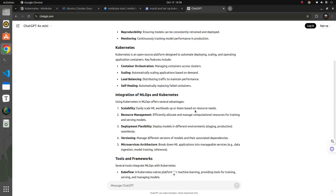The combination of MLOps and Kubernetes helps you build a system which is scalable, where performance management is easier, versioning is easier, and the microservice architecture supported by Kubernetes helps you achieve better performance. You can manage services efficiently — be it a training service, inference service, or data ingestion process — all managed efficiently through Kubernetes.